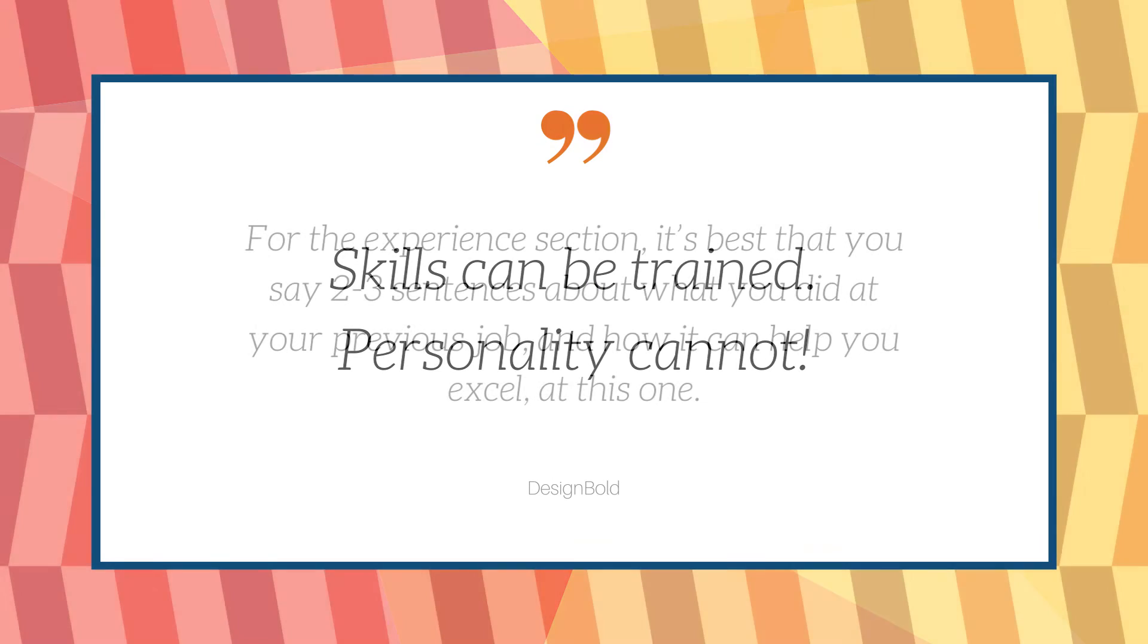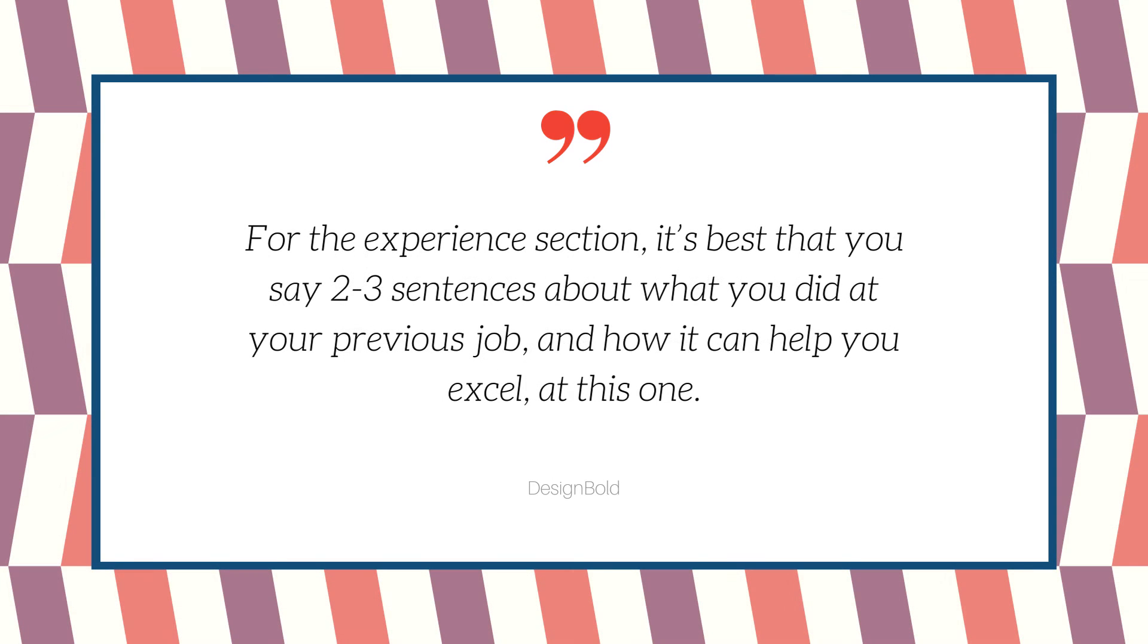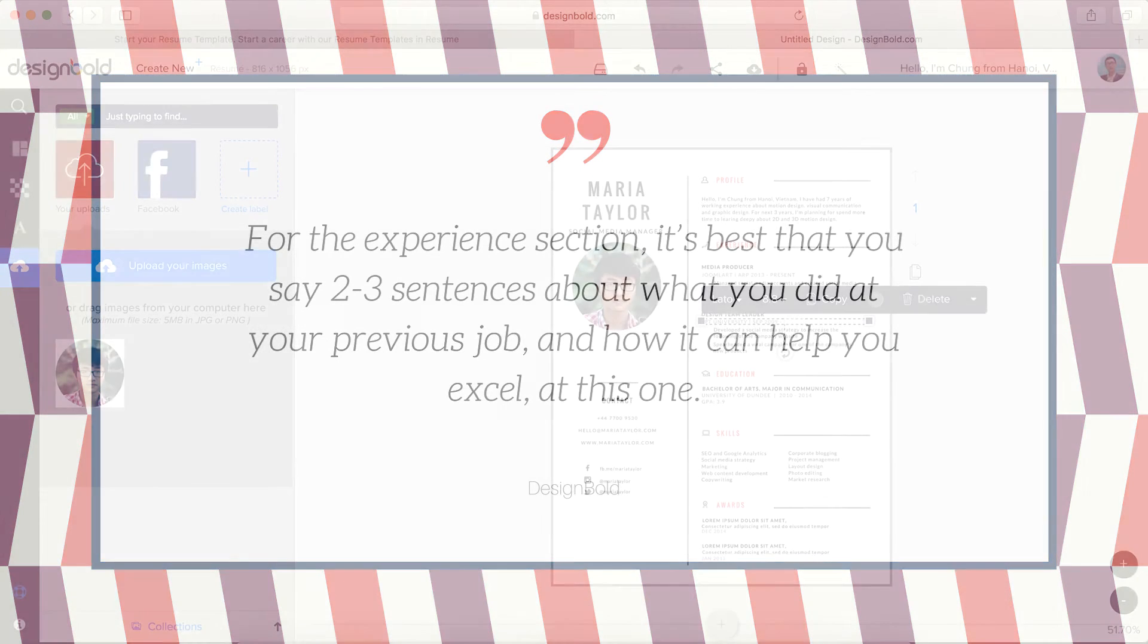For the Experience section, it's best that you say two or three sentences about what you did at your previous job and how it can help you excel at this one.